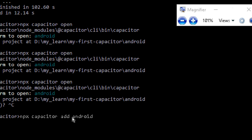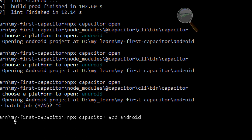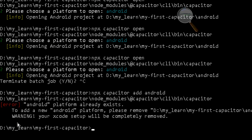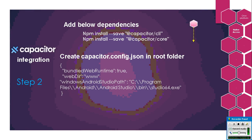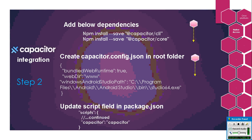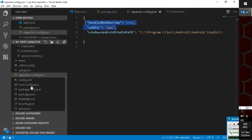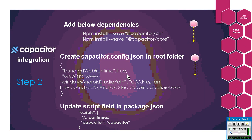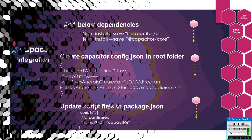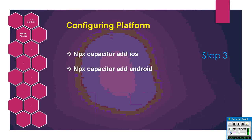I have already added the Android platform in my project file, so it will not add again and will show errors if you try to add it again. You also need to configure the scripts section in package.json — go to package.json, go to the scripts section, and add the Capacitor script. Our next step is configuring the platform. If you want to add iOS, you can use npx capacitor add ios. I already added Android.